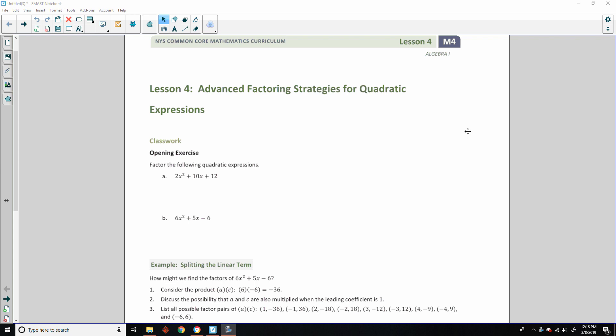Hi there, Mr. Holcomb here with another episode of The Math Behind the Modules. This is lesson four: Advanced Factoring Strategies for Quadratics.